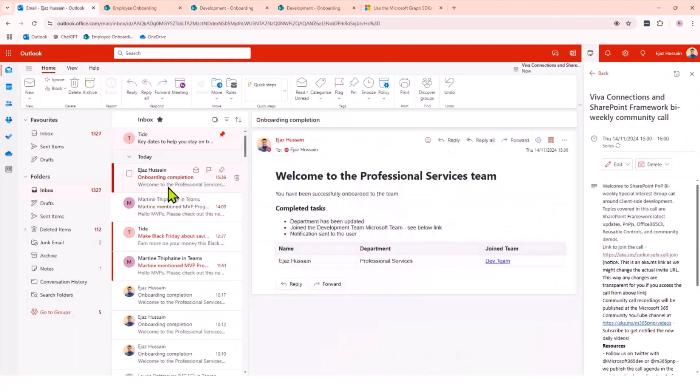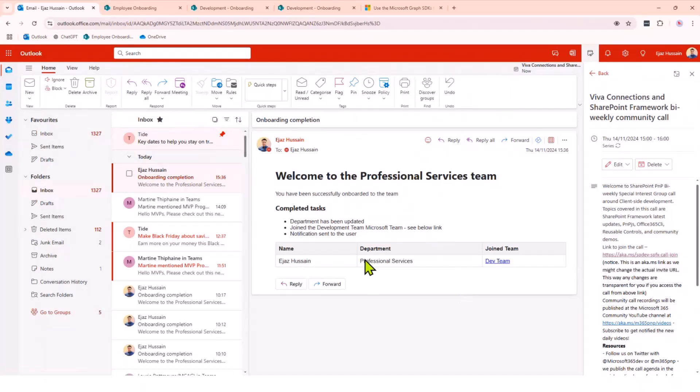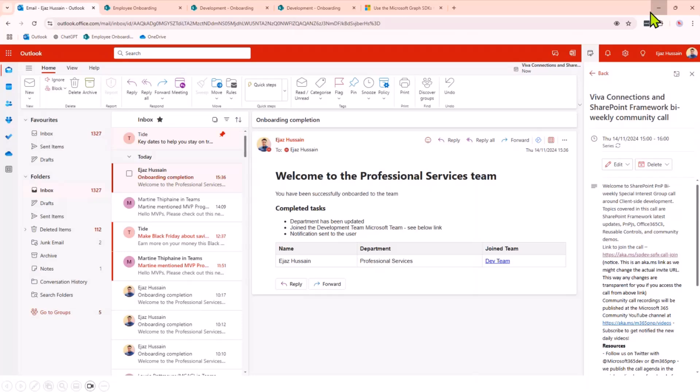If I show you the email quickly, for each individual user, they will be getting an email saying this is the teams you have joined, this is your updated department. You can send the email via Microsoft Graph as well.